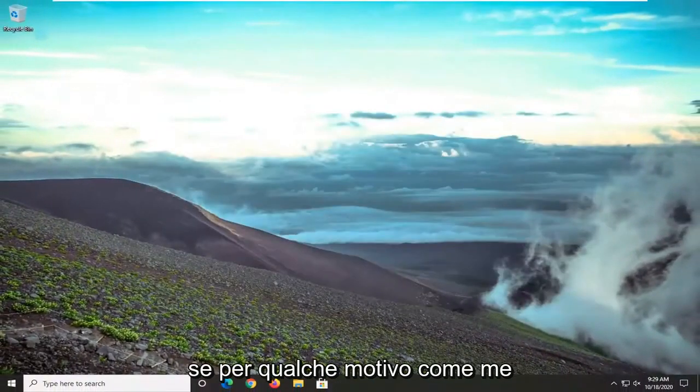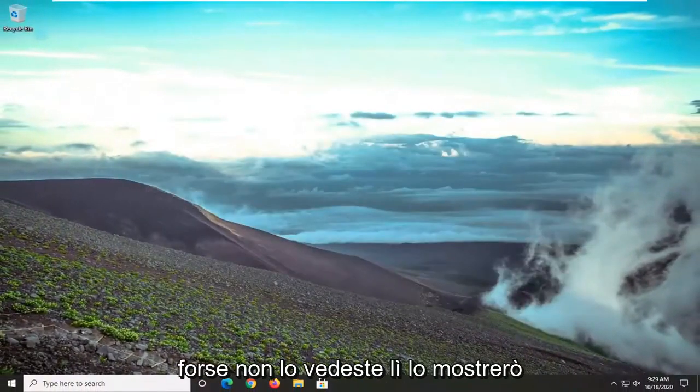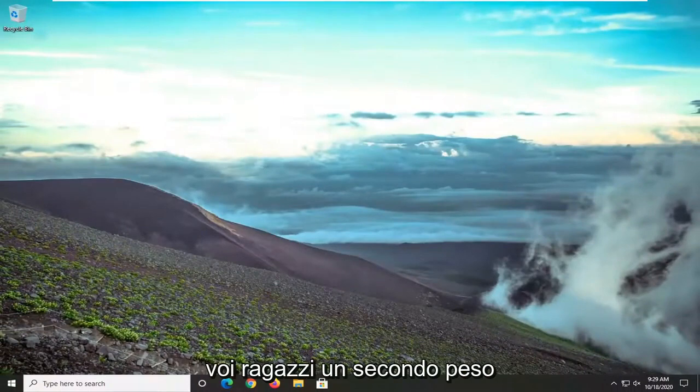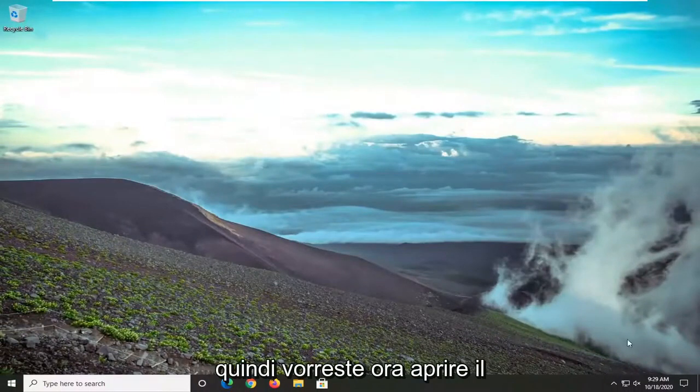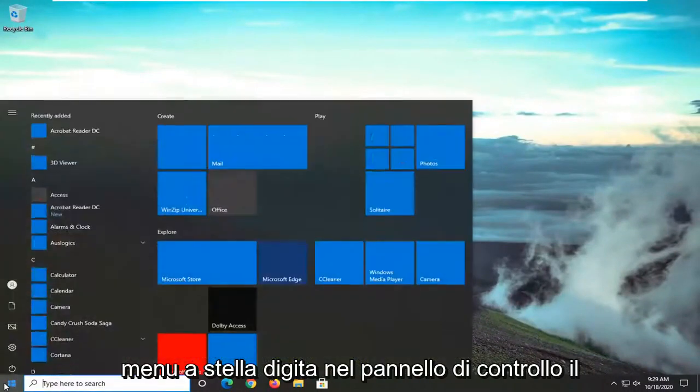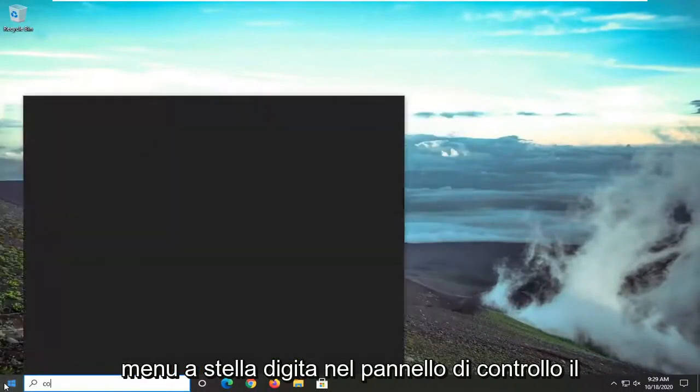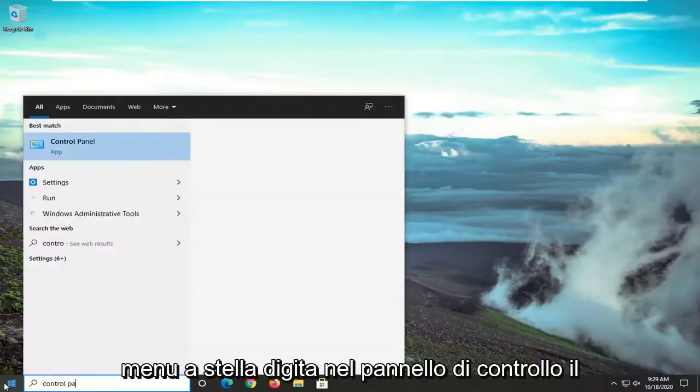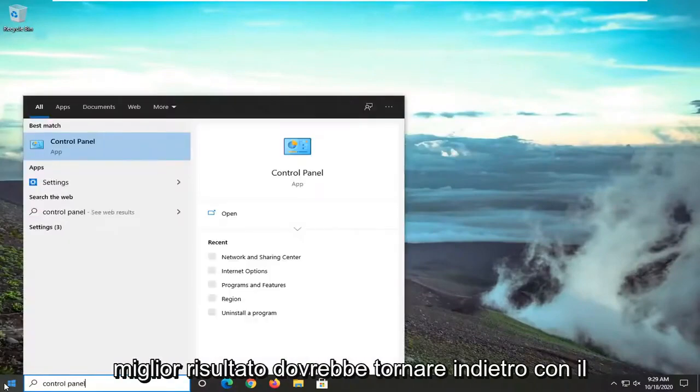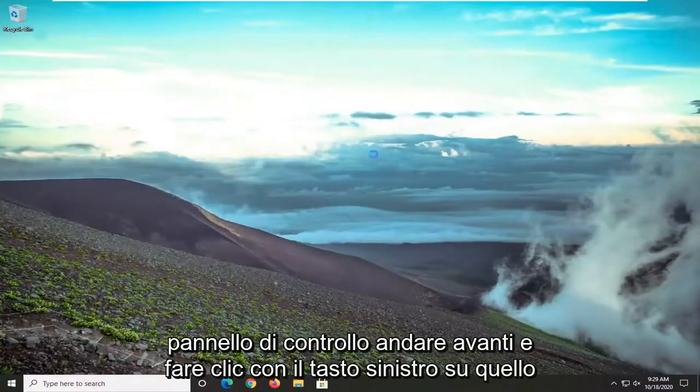If for some reason, like me, maybe you weren't seeing it in there, I'll show you a second way. You would now open up the Start menu and type in Control Panel. The best result should come back with Control Panel, so go ahead and left-click on that.